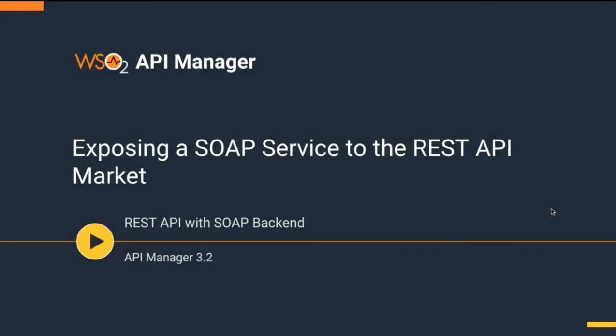Welcome to the use case demonstration of WSO2 API Manager. In this session you will learn how to expose a legacy SOAP service to the REST API market by creating a REST API that is fronting the SOAP service.